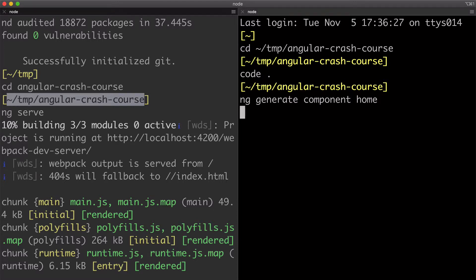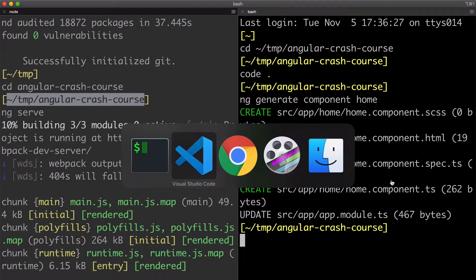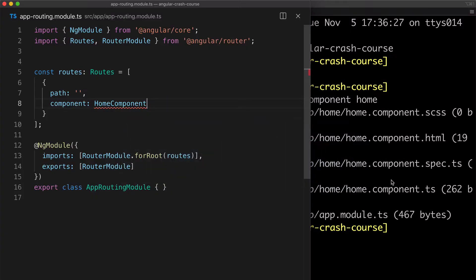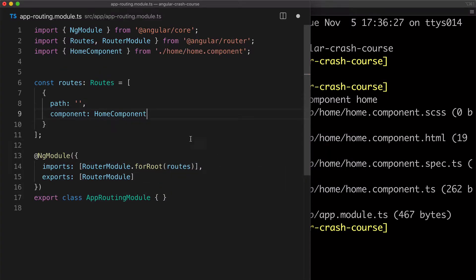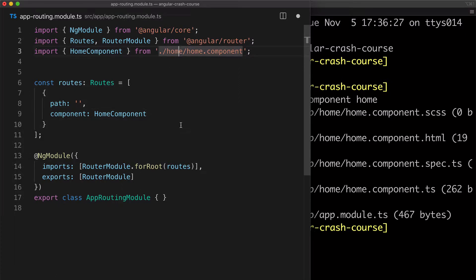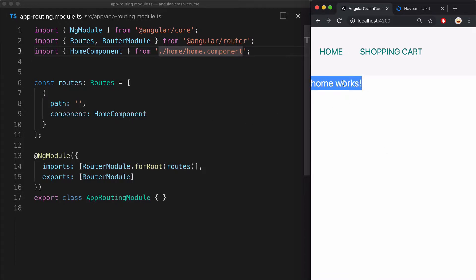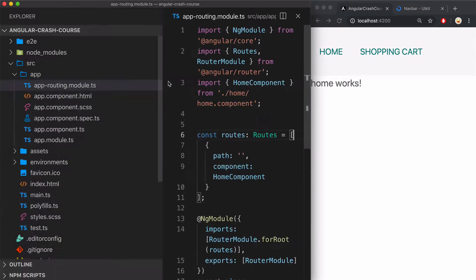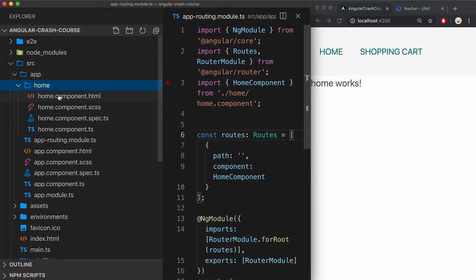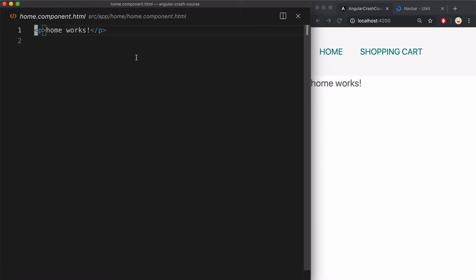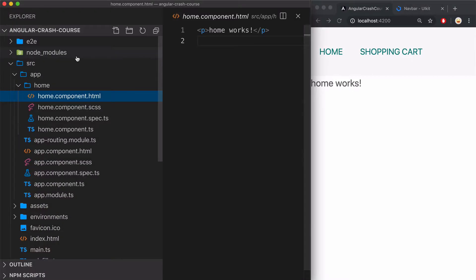And now I can auto import it in VS Code using auto import feature, just like this. And when I reload the app at the default route, we now see the template that belongs to the newly generated home component. And just to prove that, I'm going to go into the template of it and see that it's the exact same string as we see here.